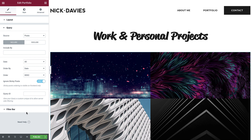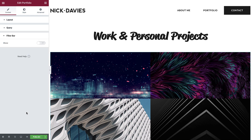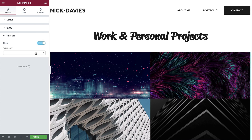Next, in the filter bar dropdown, we want to display the categories of our posts. Each category will represent the project type. It will come in handy if a visitor wants to select and view a certain type of project. Set the show option to on and select categories.